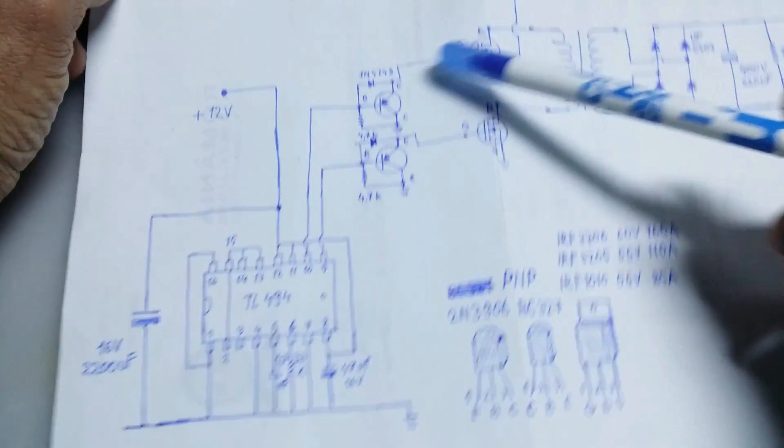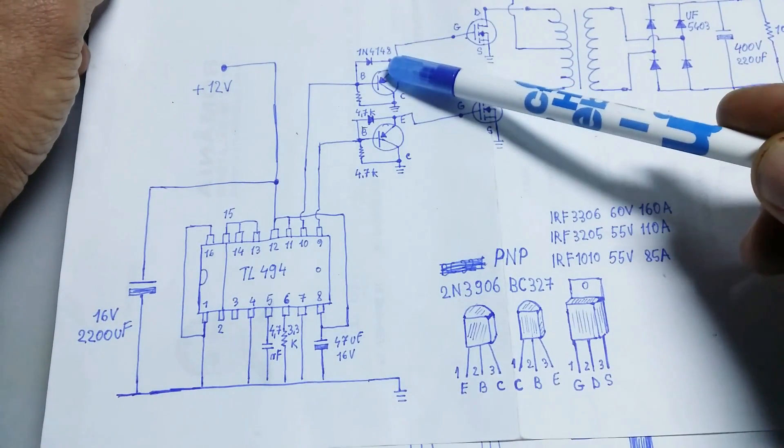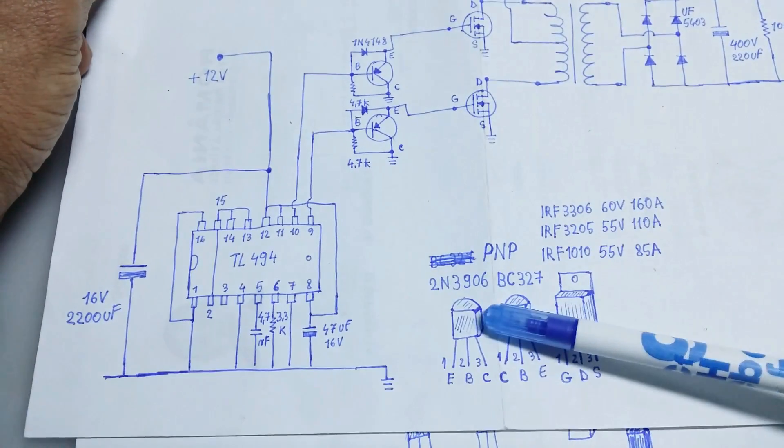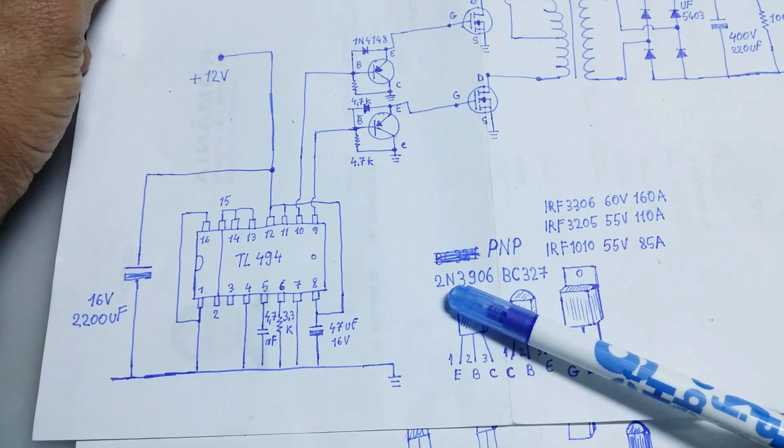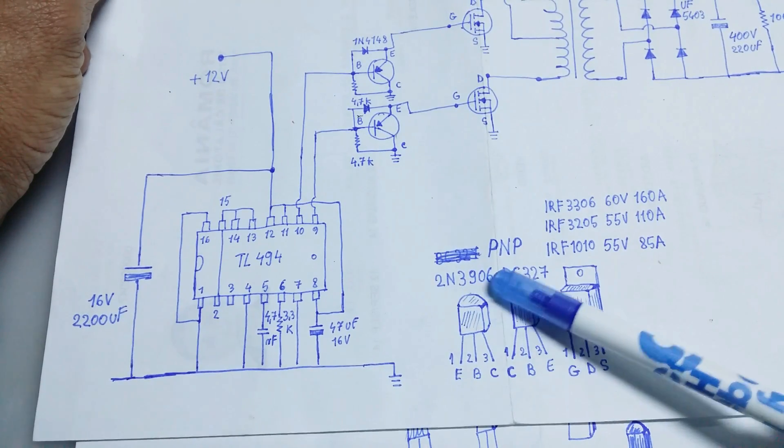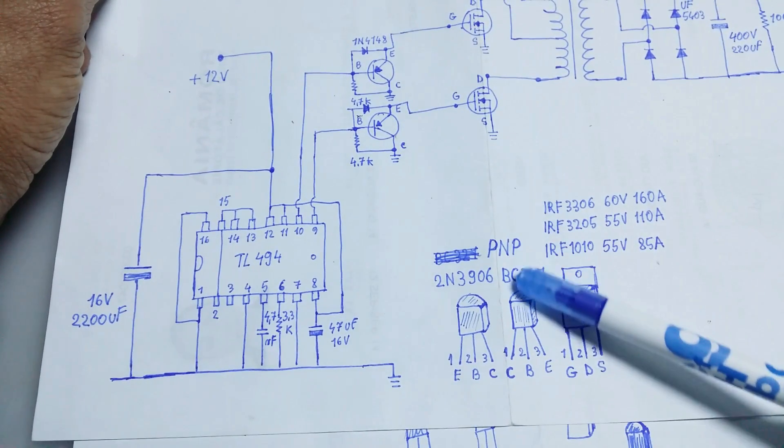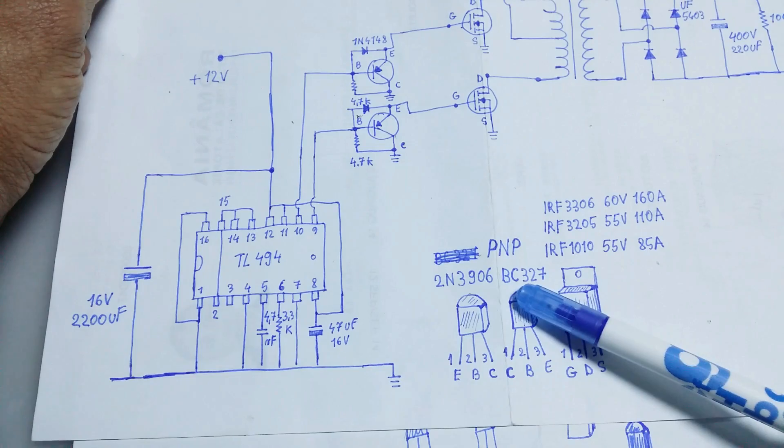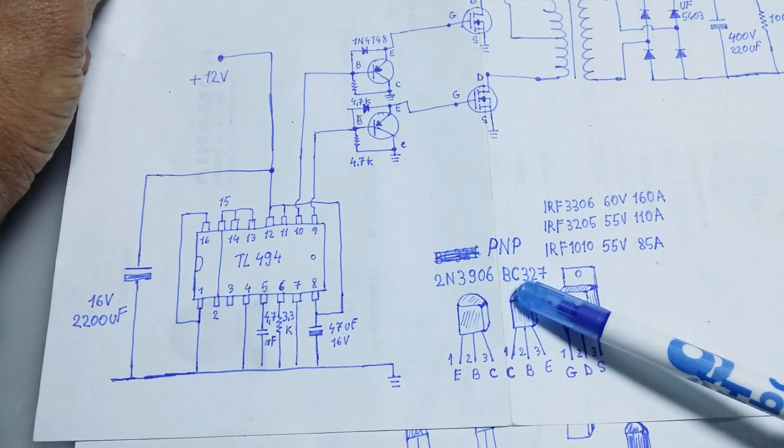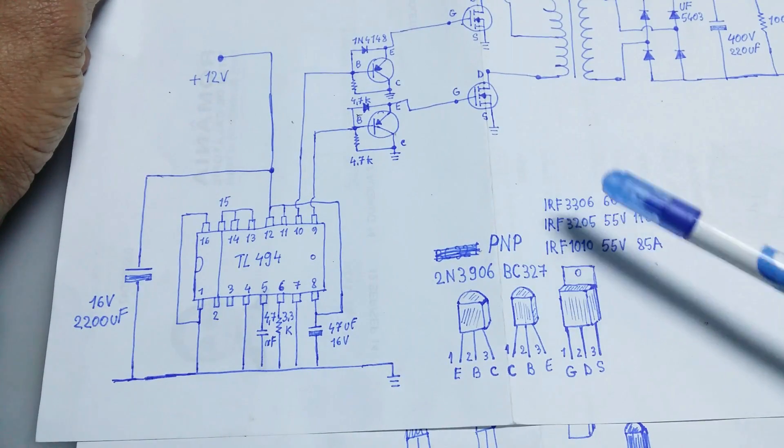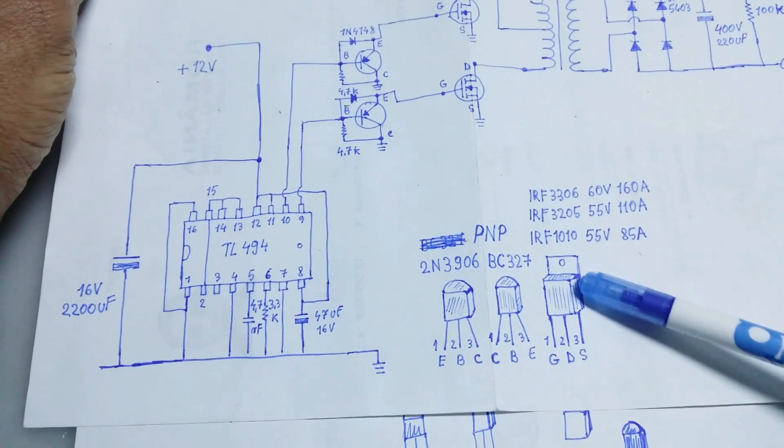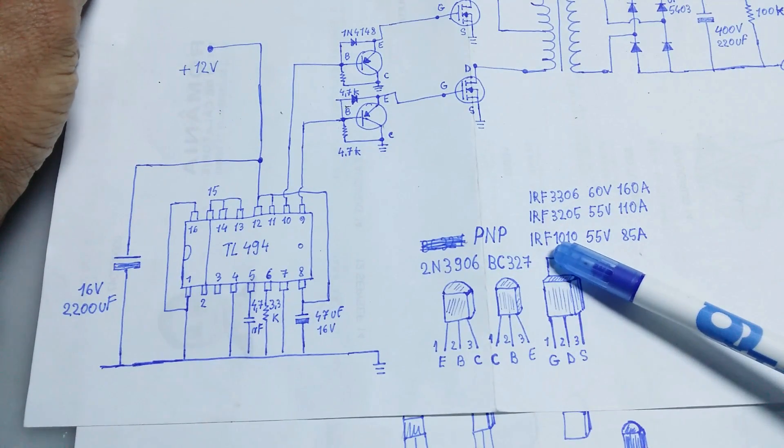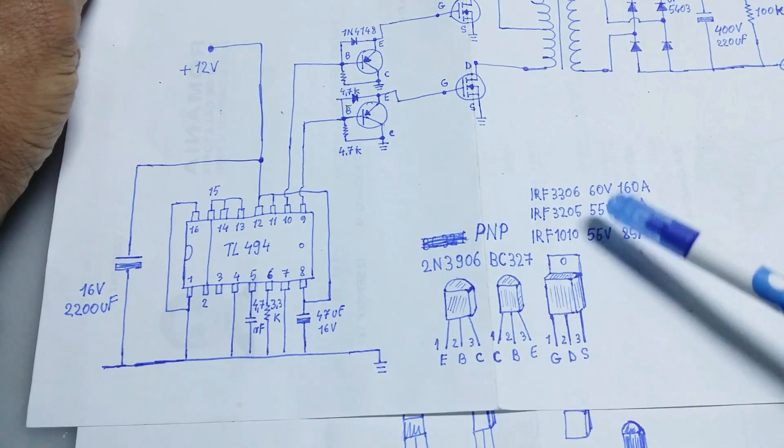For these two transistors I use 2N3906, but you can use these ones, BC327. And for MOSFETs I use IRF1010.